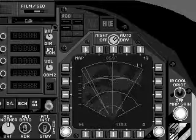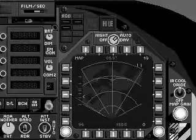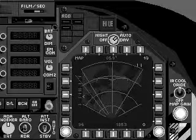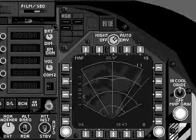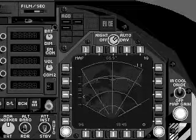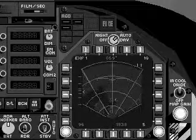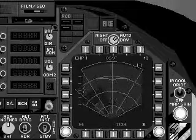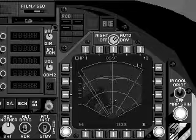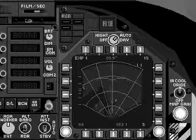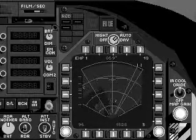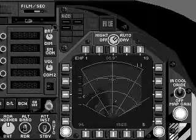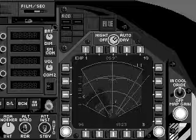NAV can plot spots on the ground which may be designated with the TDC and handed off to weapons. EXP-1 provides high-resolution air-to-ground mapping enabling detection of tactical targets and detailed mapping.